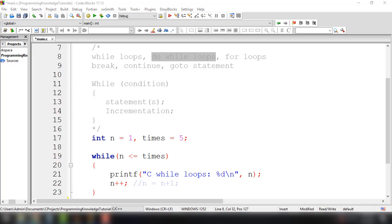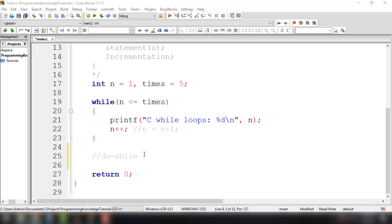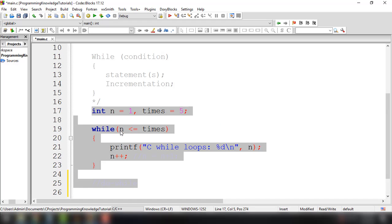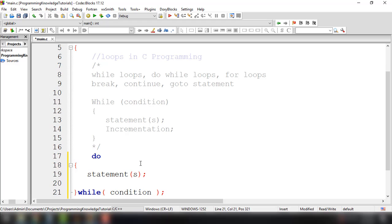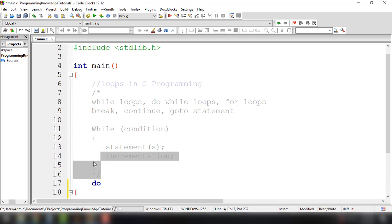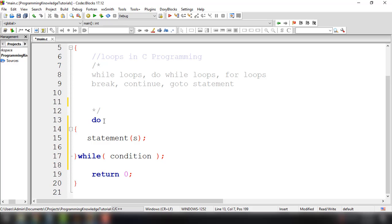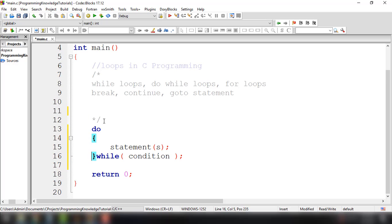So, the syntax for that is like this. We'll just remove all these lines of the while loop from the previous tutorial. So this is the basic format of the do-while statement or do-while loop in C. Basically, we have the do keyword and then open and close curly braces with the statements or group of statements inside.